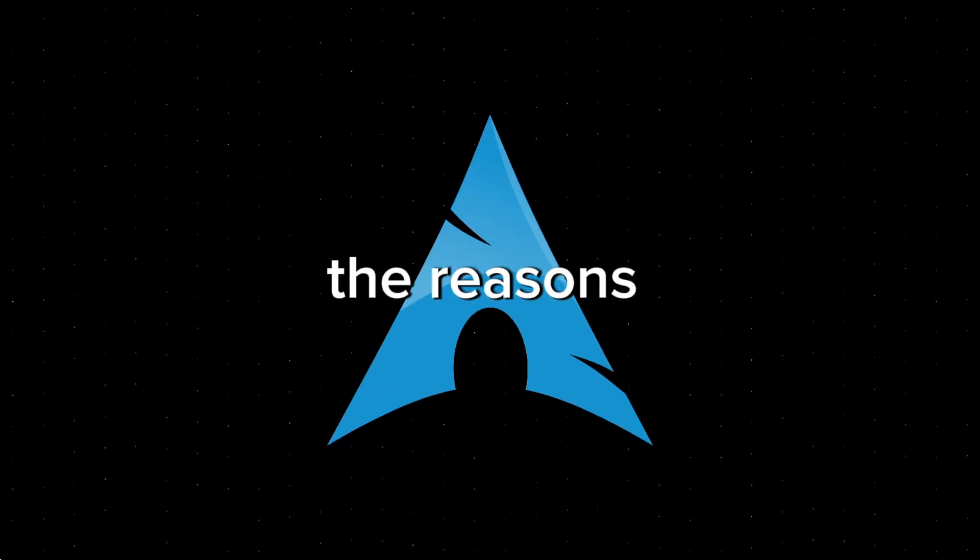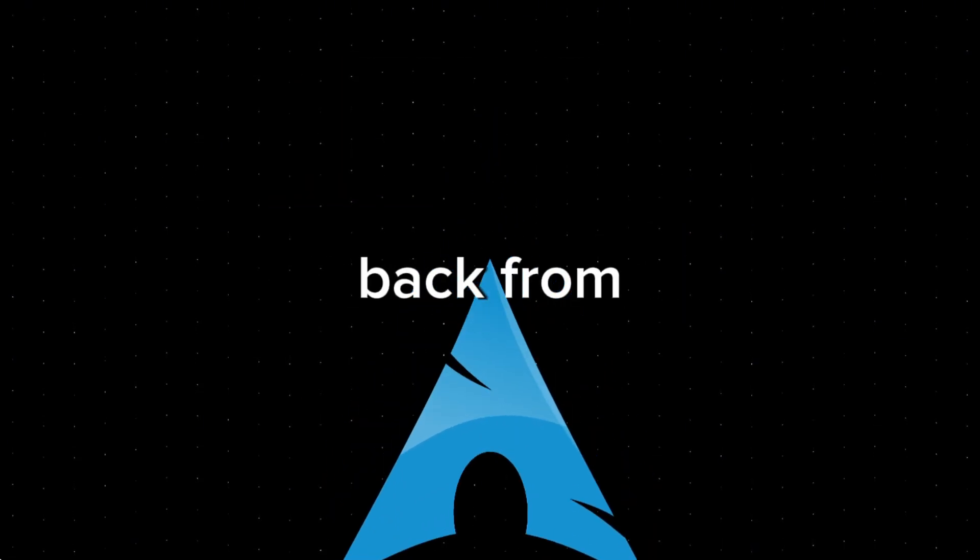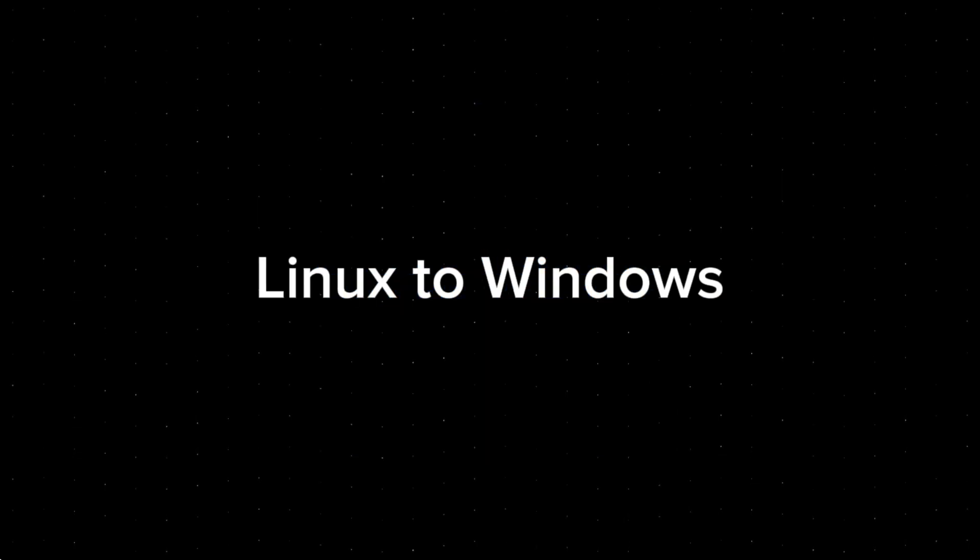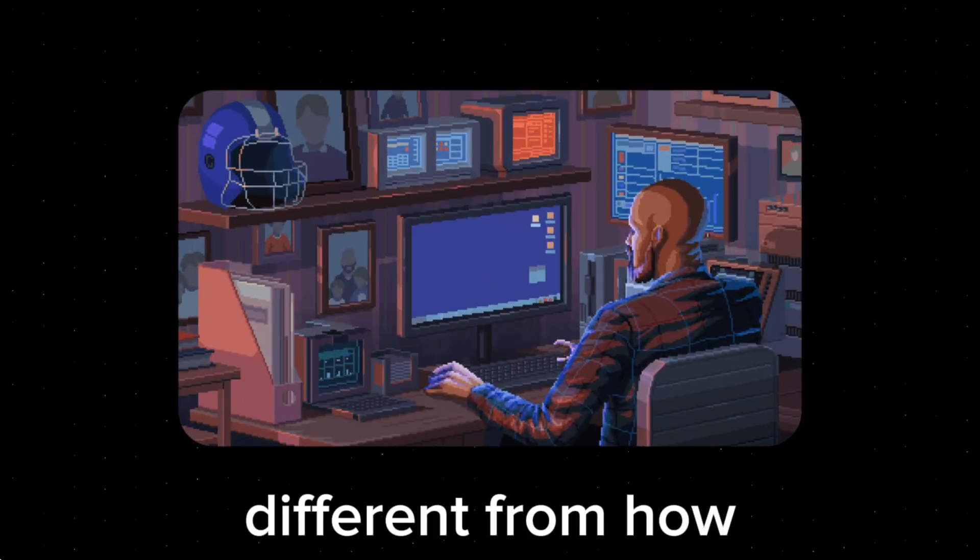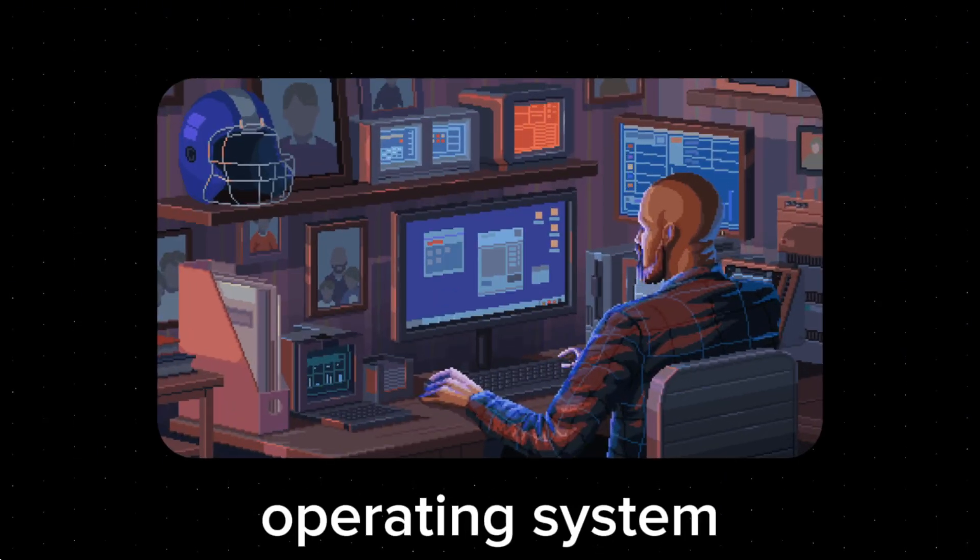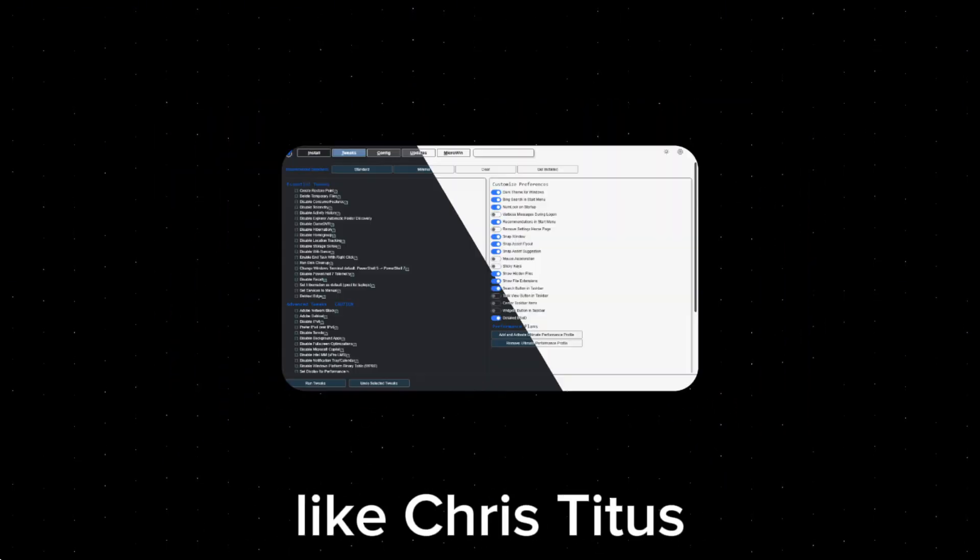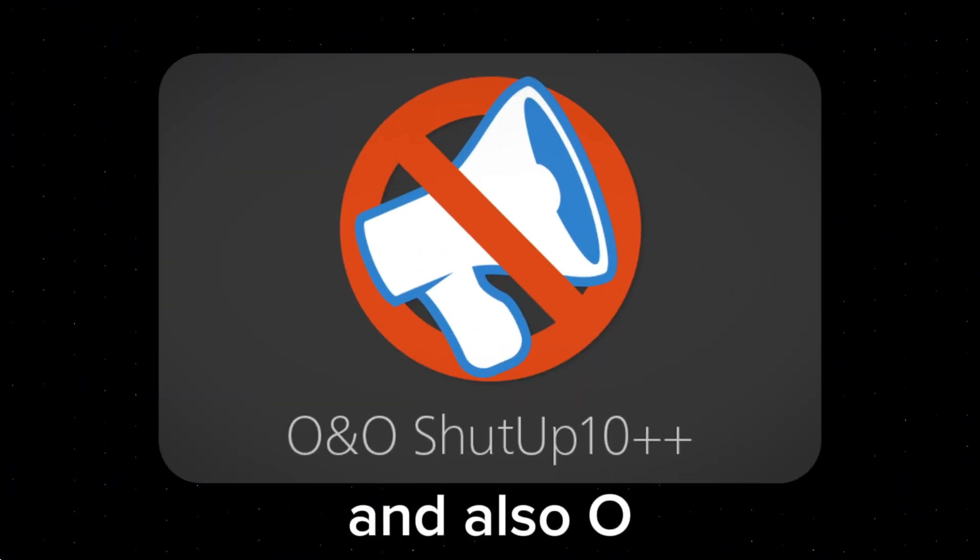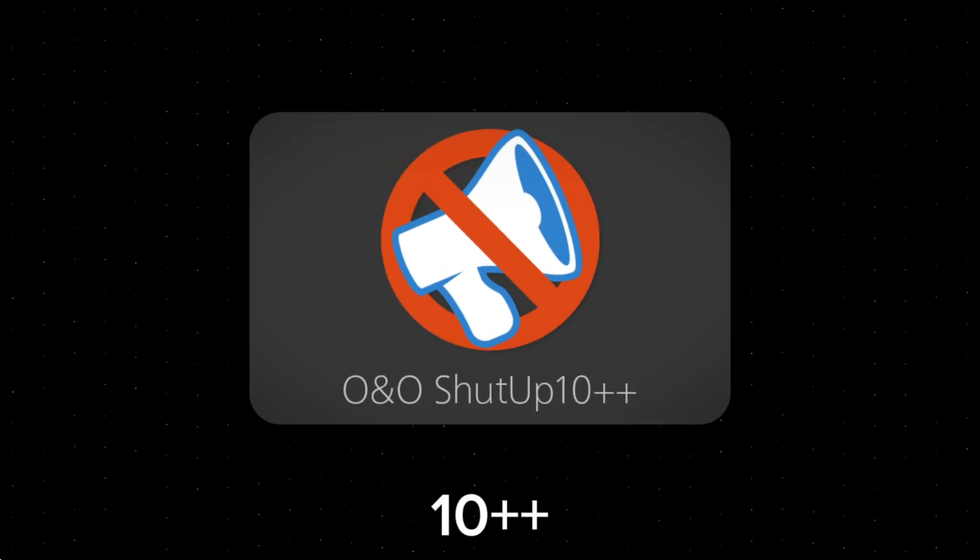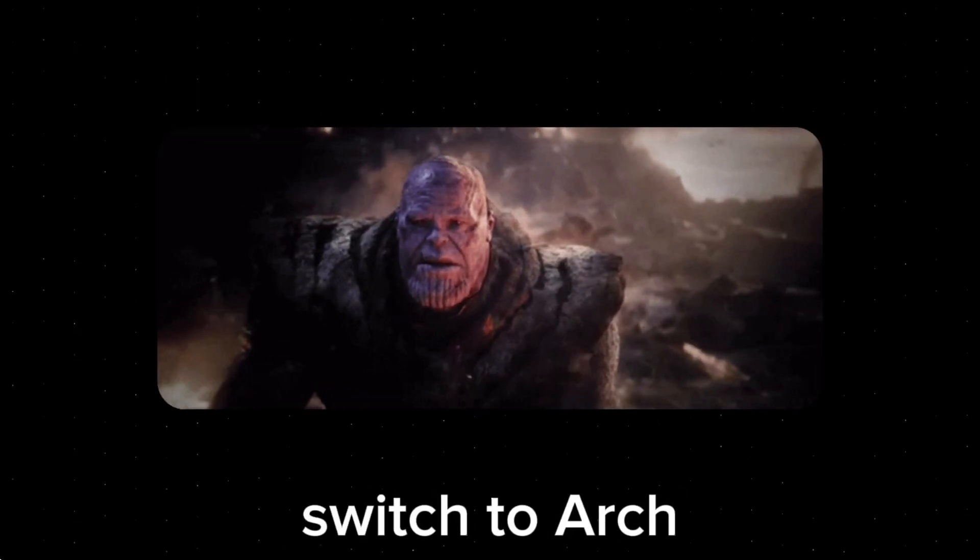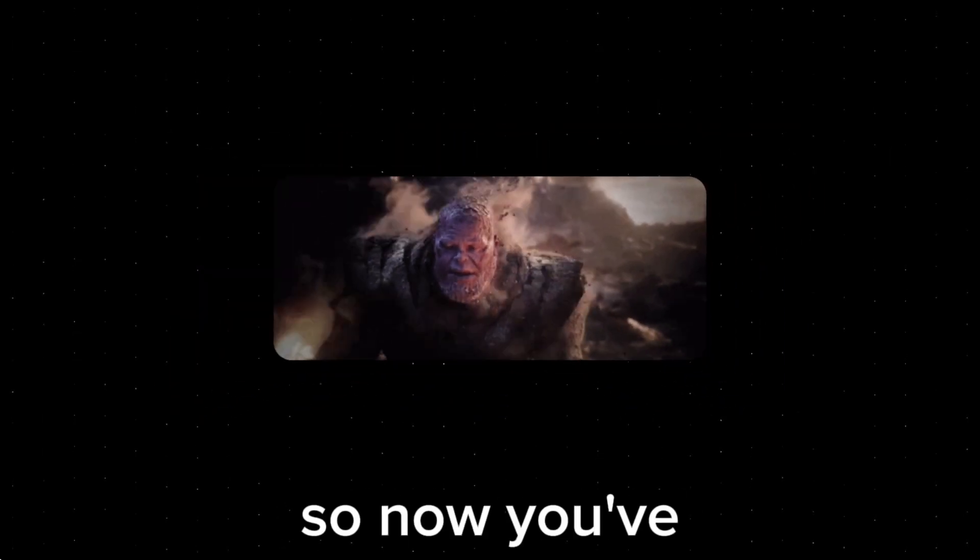So as you can probably tell, a lot of the reasons I actually went back from Arch Linux to Windows weren't necessarily a fault of Arch itself, but because Arch is just fundamentally different from how I truly wanted to use an operating system. And I also managed to use tools like Chris Titus Tech's Windows Utility Tool and O&O ShutUp 10++ that disabled a lot of the privacy-invasive features that made me want to switch to Arch in the first place.